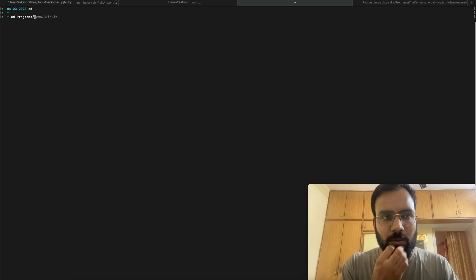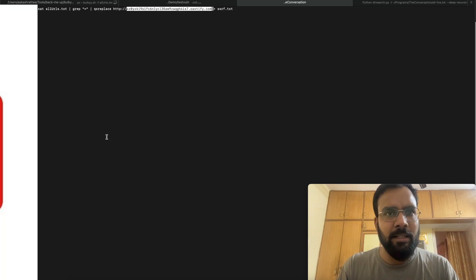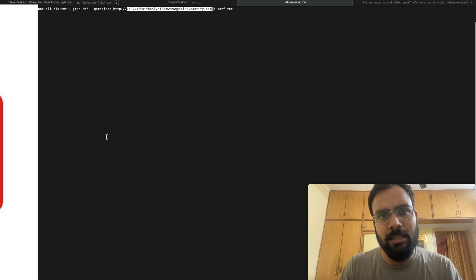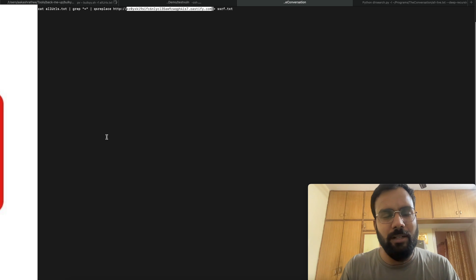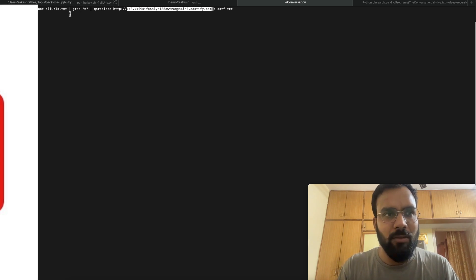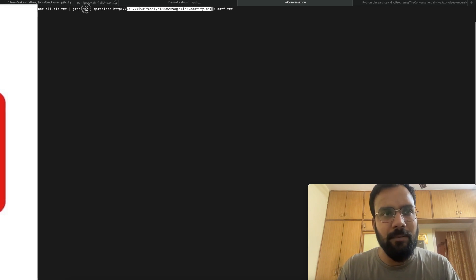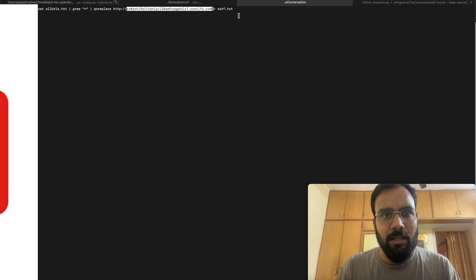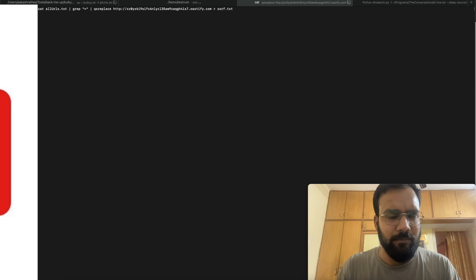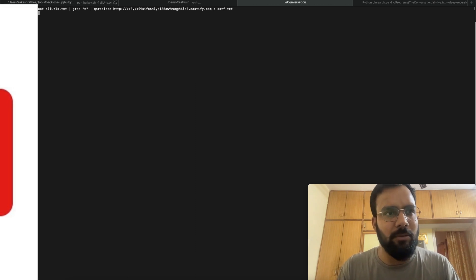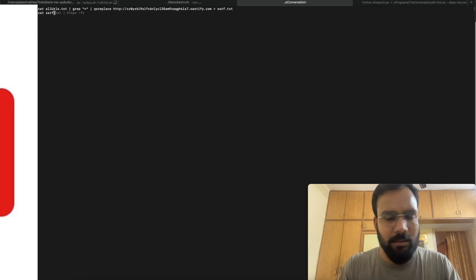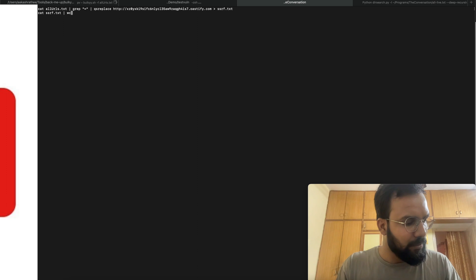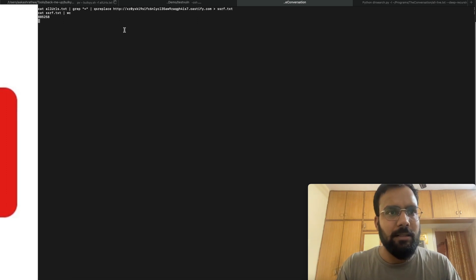I cannot show the vulnerable target details as it's a private target that I've reported but hasn't been disclosed yet, so I'll blur it out. We run 'cat all_url.txt', grep for '=' in URLs, replace each parameter with the Burp Collaborator URL using qs_replace, and store into ssrf.txt. We wait for the scan to complete.